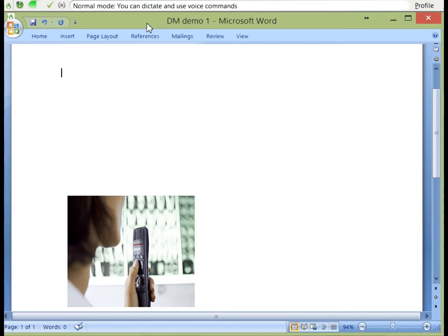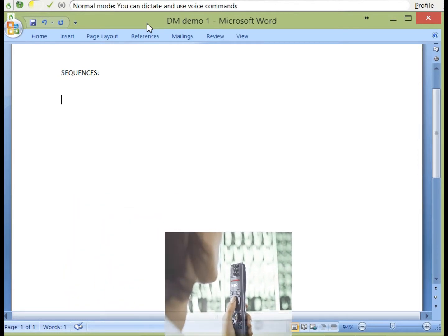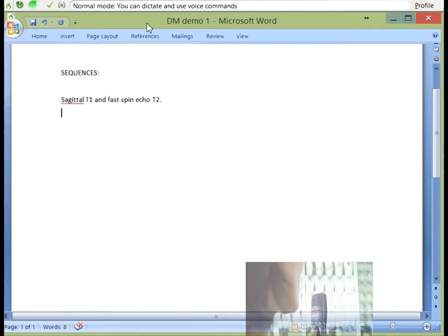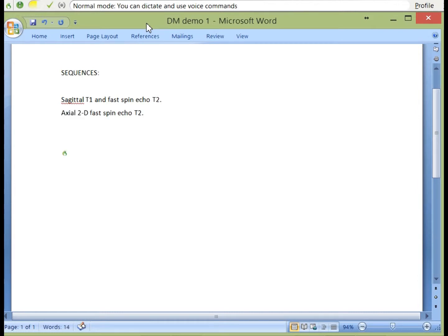All caps SEQUENCES, colon, new paragraph. Sagittal T1 and fast spin echo T2, full stop, new line. Axial 2D fast spin echo T2, full stop, new paragraph. All caps REPORT, colon, new paragraph.